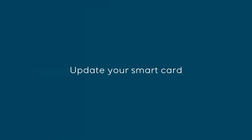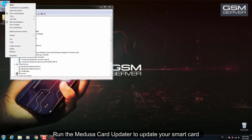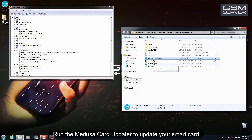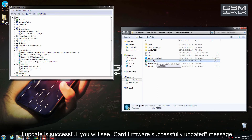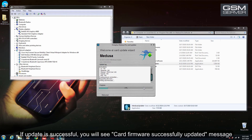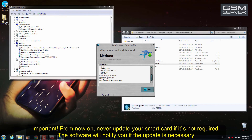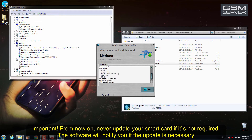Update your smart card. From now on, never update your smart card if it is not required. The software will notify you if the update is necessary.